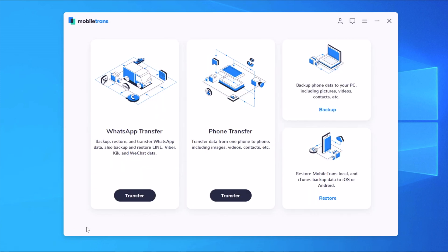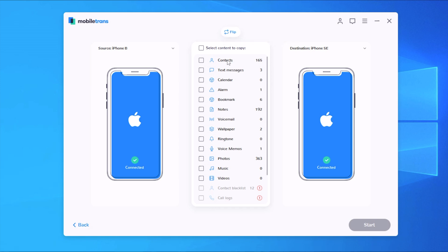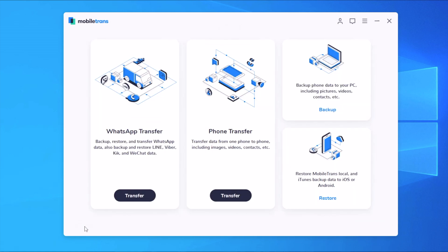Now if we go back we will also have the phone transfer here. If we go to phone transfer you can transfer different data between two different iPhones and an iPhone and an Android device. From here you will need to connect both of your devices and you will have the source device and the destination device right here. Of course you can flip them by using this button at the top. Then here you will have a list of all the data that you can transfer. Again you can choose whichever ones you want to transfer and do that from here.